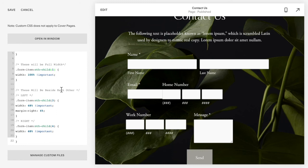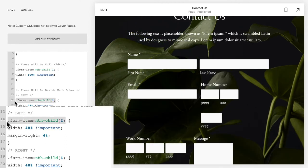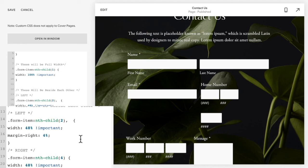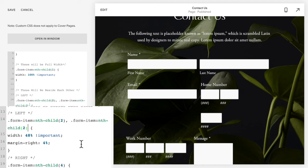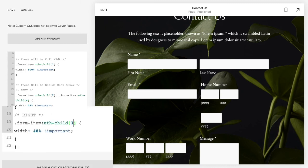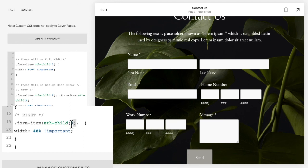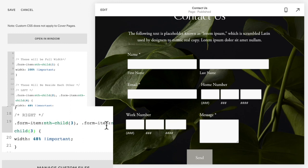And then I want the second and fourth one to be on the left, so I'm going to put comma, paste form item nth child, and I want the fourth one. And then I want the third one and the fifth one to be on the right, and so I'm going to do form item nth child three, comma, form item nth child five.